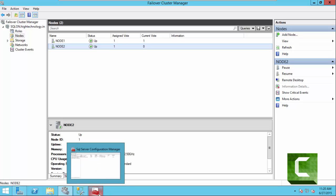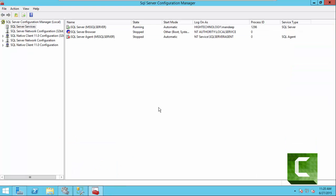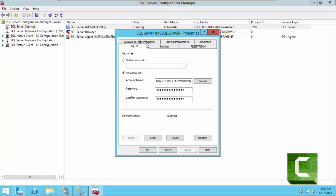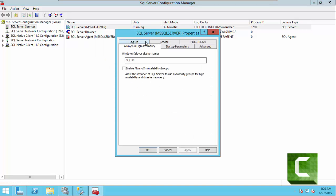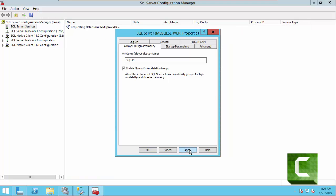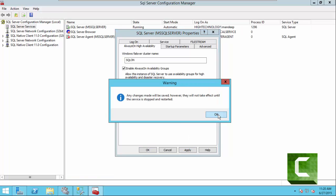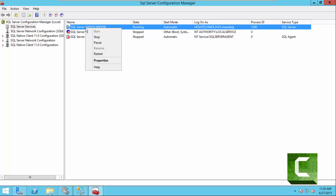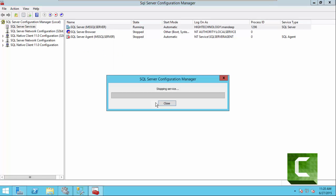Now we have to enable the Always On feature on SQL Server. Go to SQL Server Configuration Manager, go to SQL Server Services, click on Properties, then click on the Always On High Availability tab. Now click on Enable Always On Availability Groups, click Apply — it will ask us to restart the services of SQL Server. Click OK and click OK. Now we are going to restart our services.